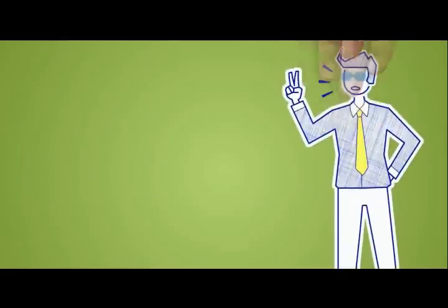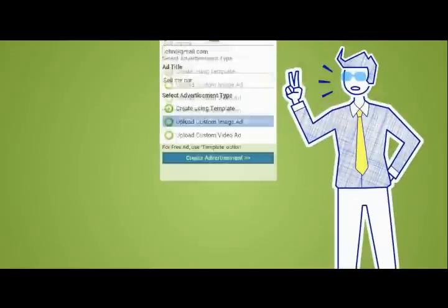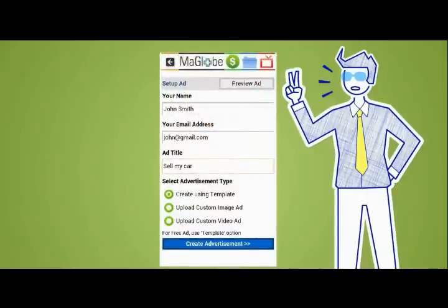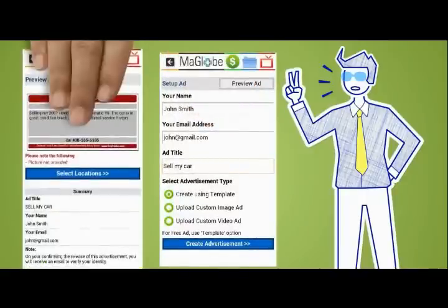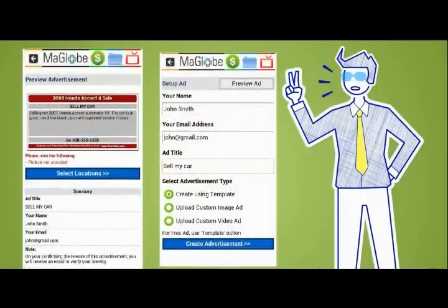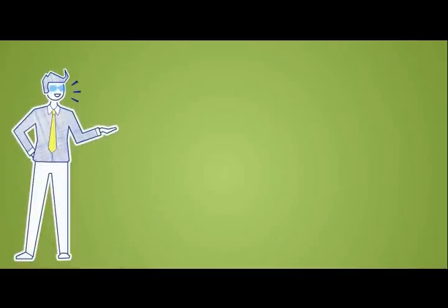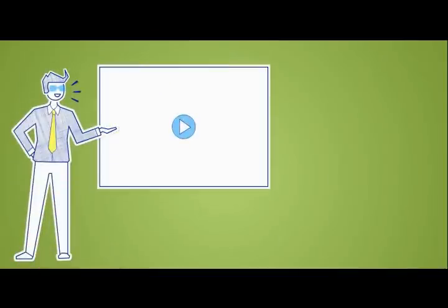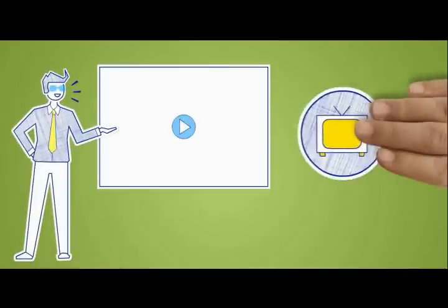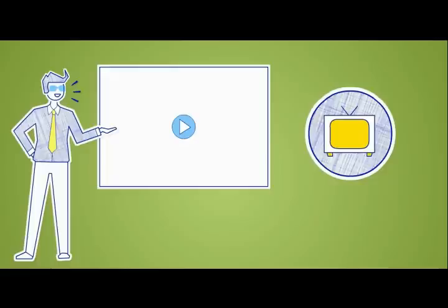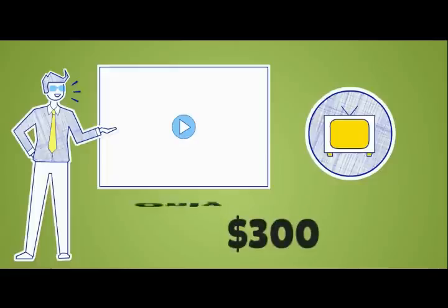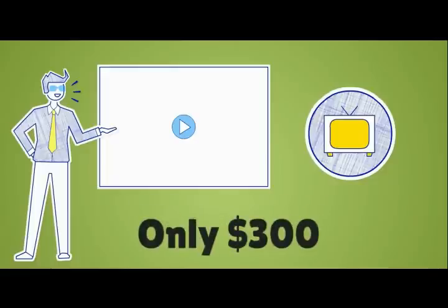DoPublicity Moneymaker comprises of two basic components: the DoPublicity Network Management Portal and the Advertisement Management Portal. DoPublicity provides low-cost digital signage media players, which can be used in conjunction with any TV monitor to set up a digital signage advertising screen for as low as $300.